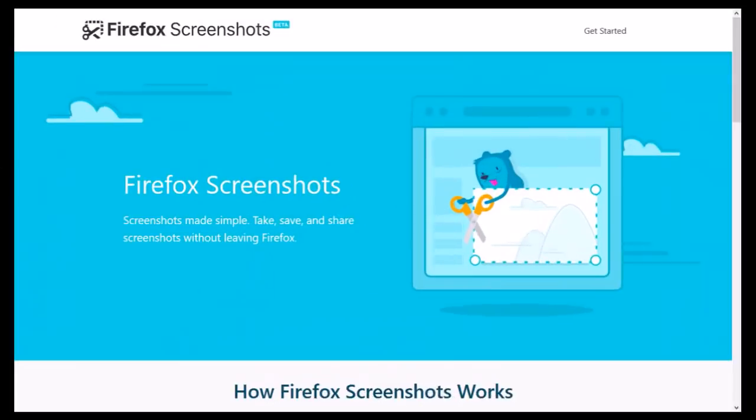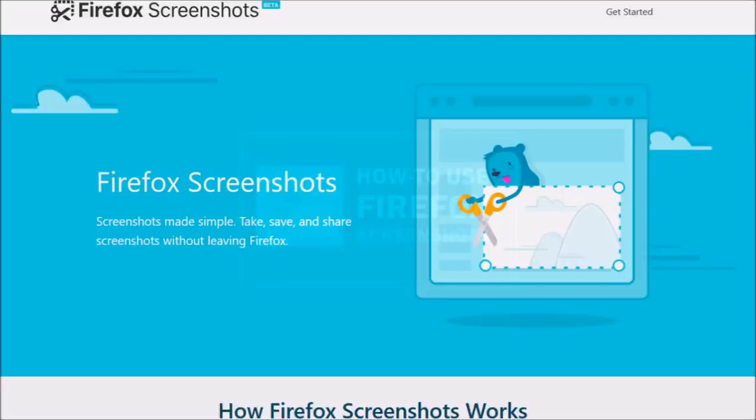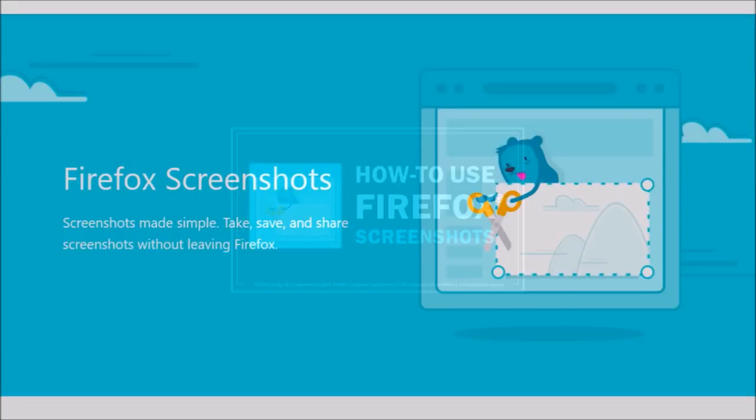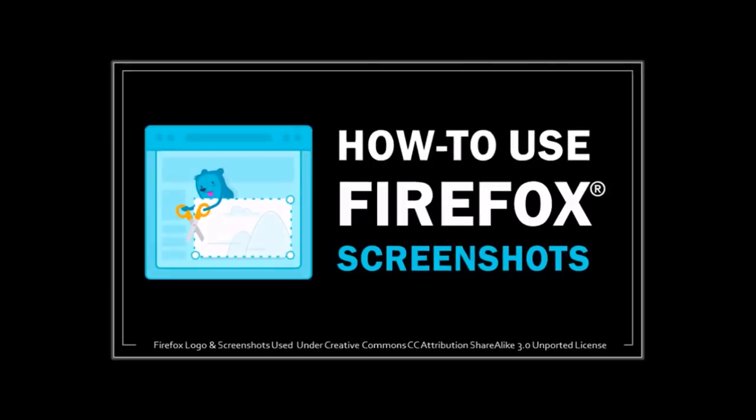Talking about Firefox Screenshots, it launched in Firefox 55, and you can check my tutorial to learn more about it.